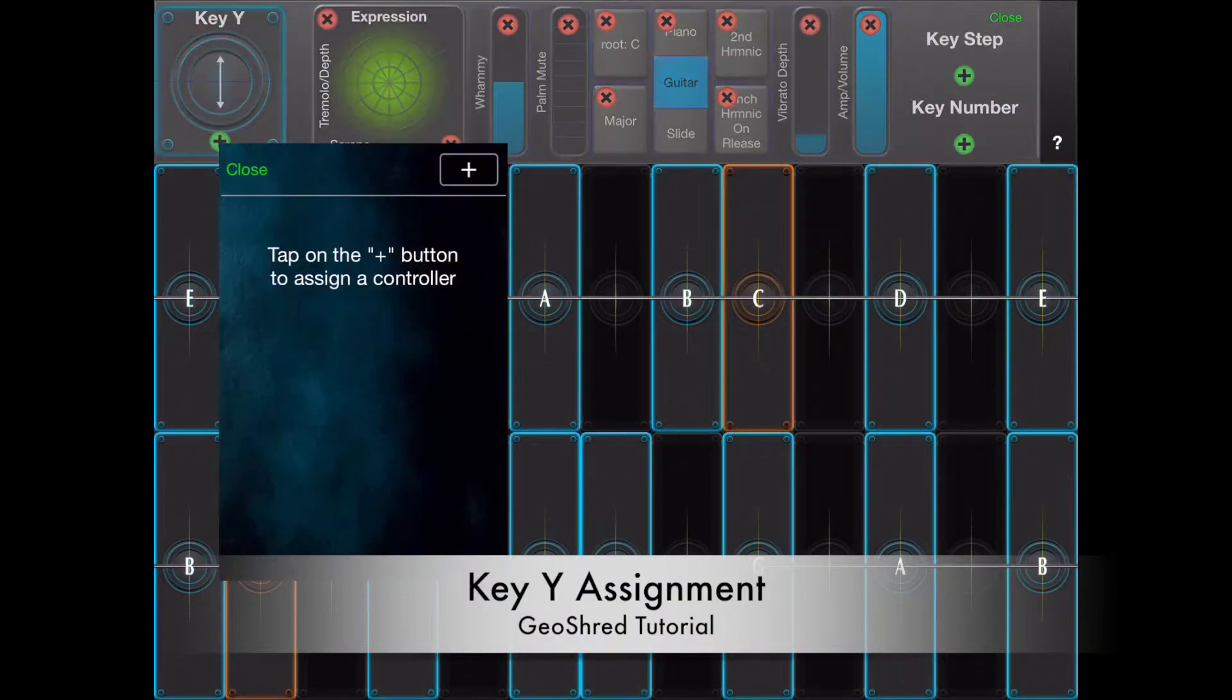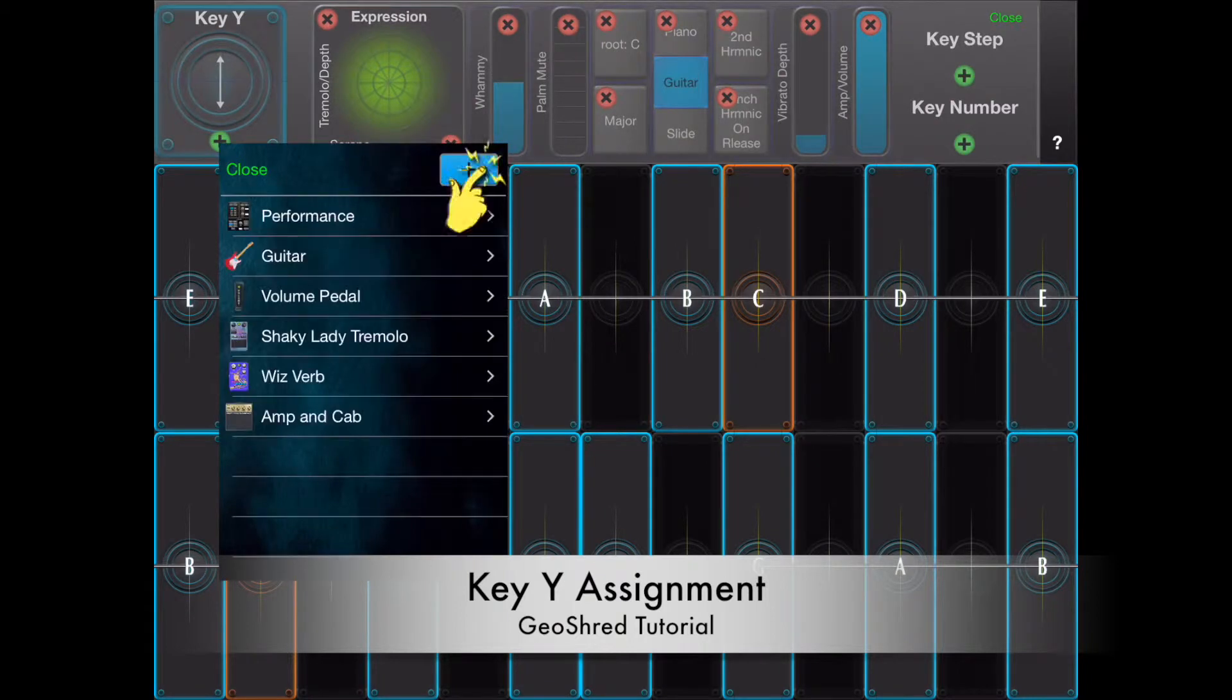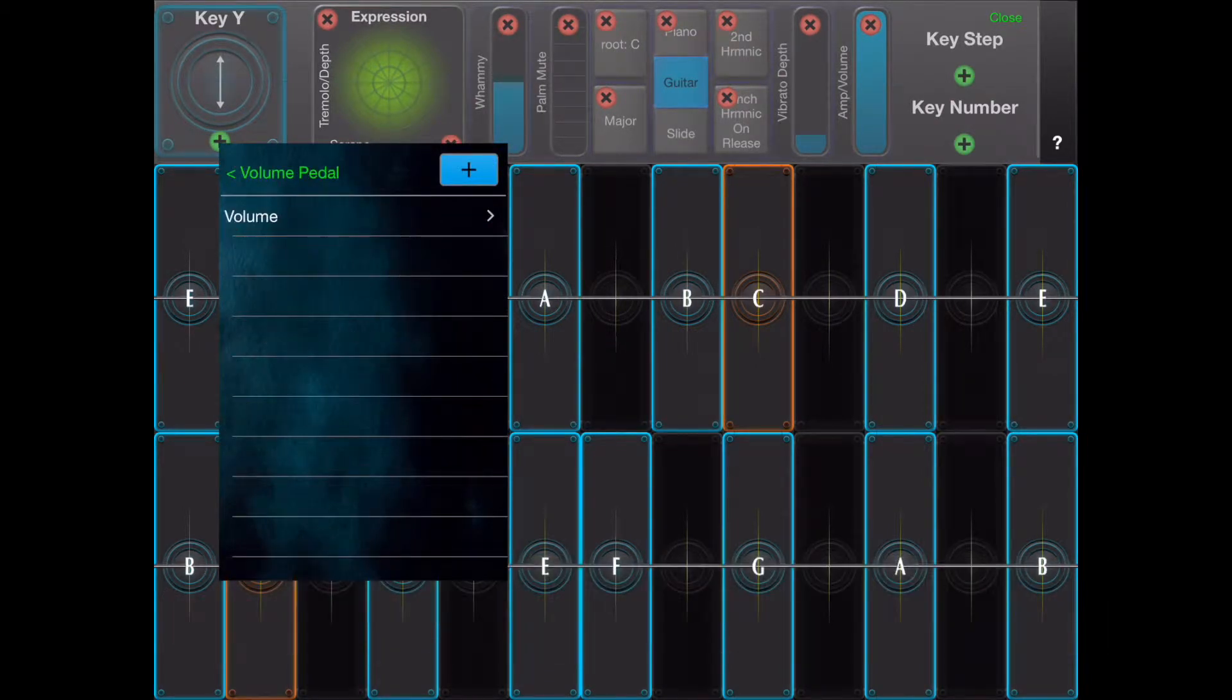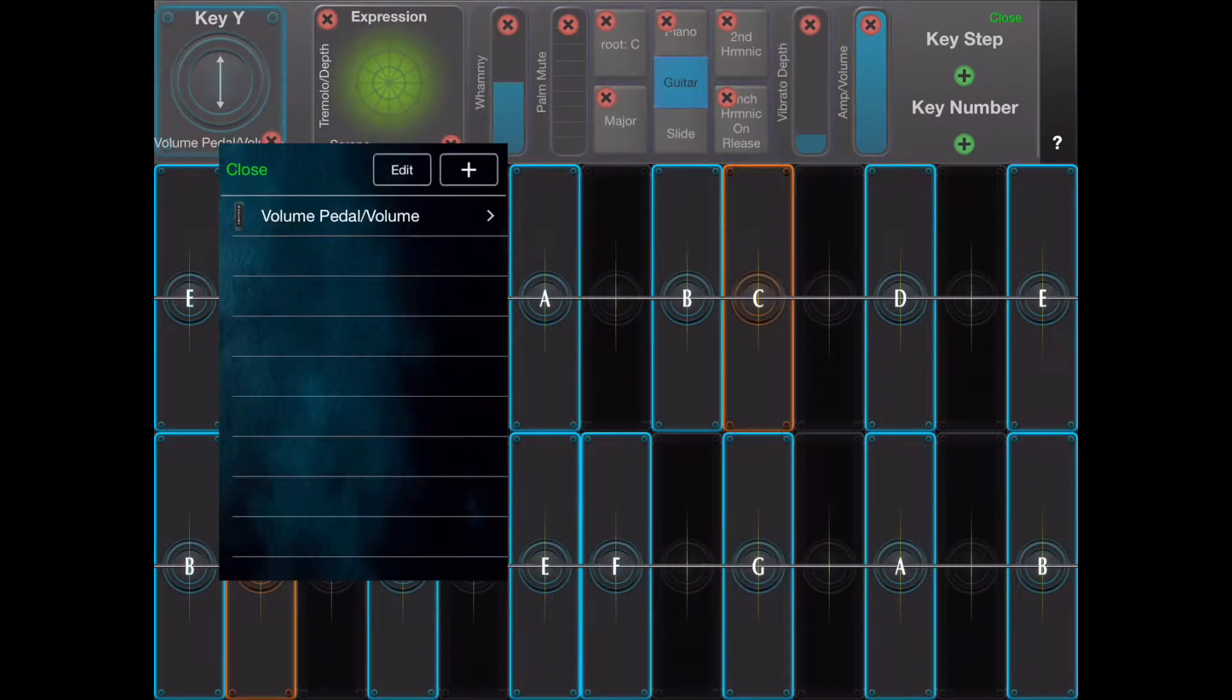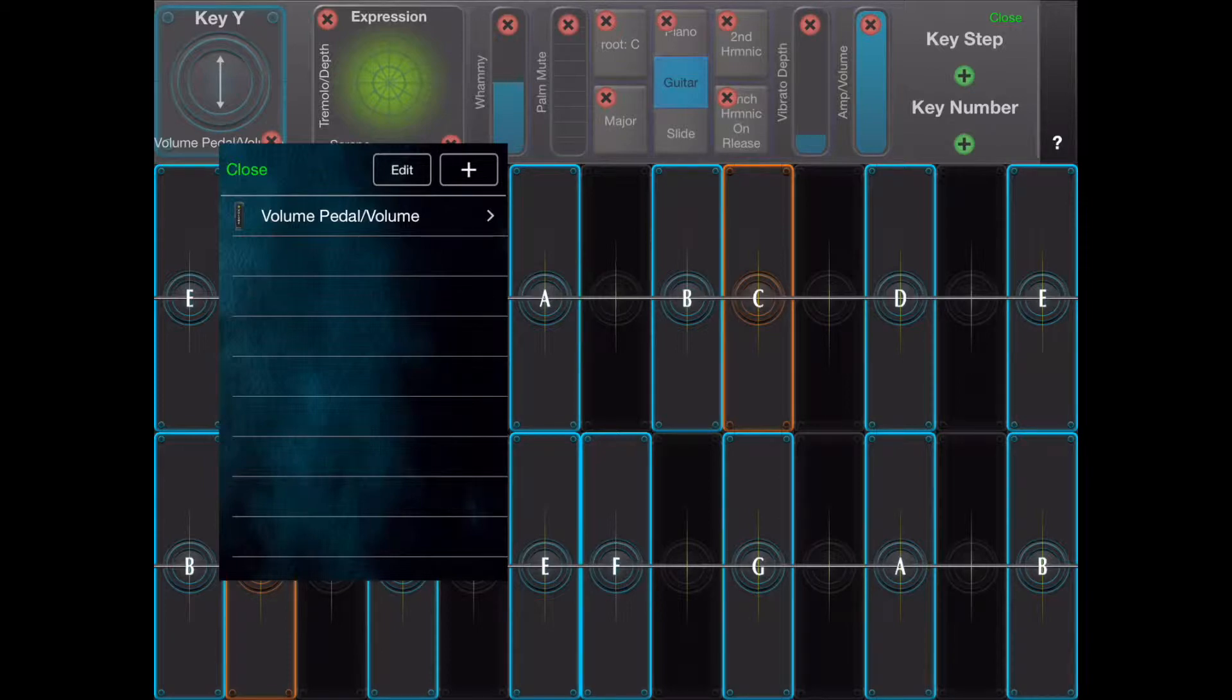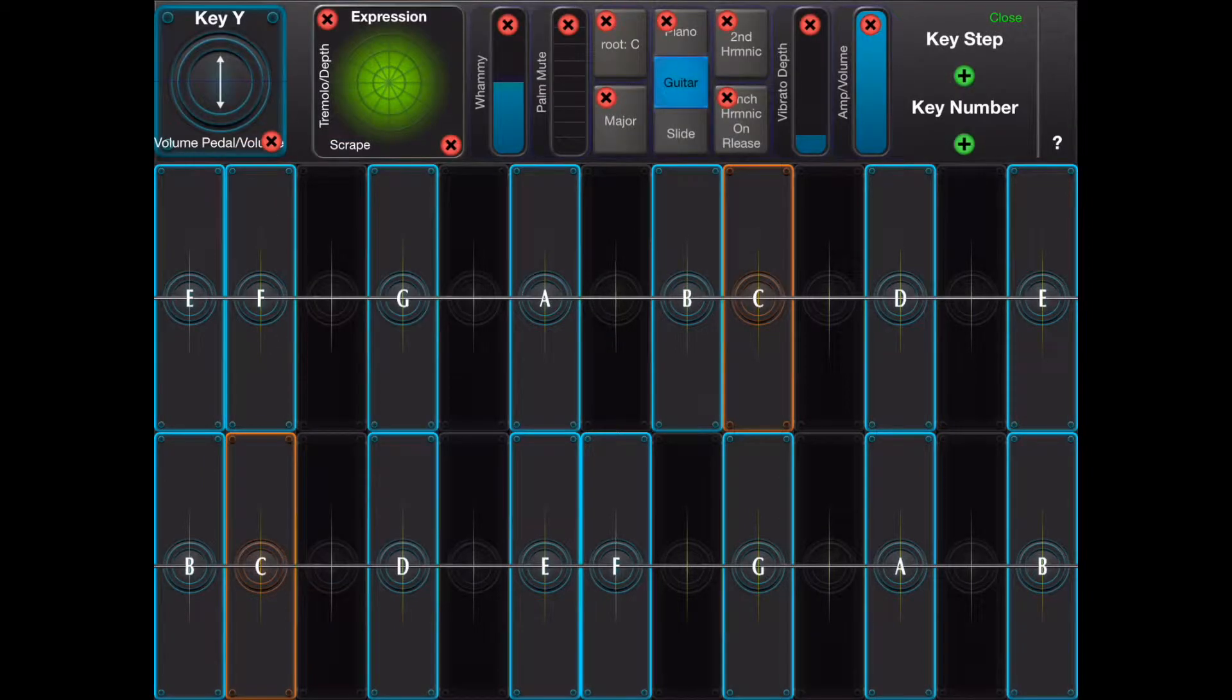The vertical Y motion of a key can be used for expression. In this case the volume control on the volume pedal is assigned to key Y.